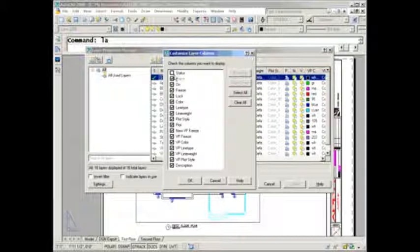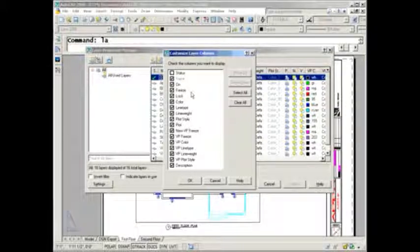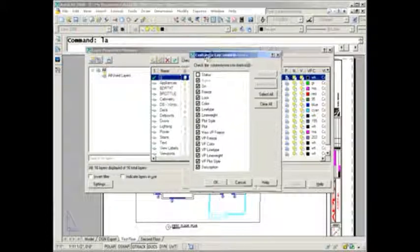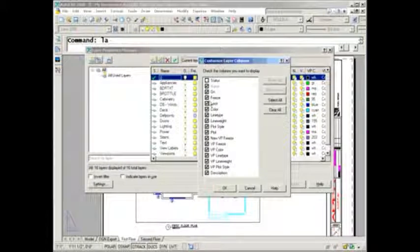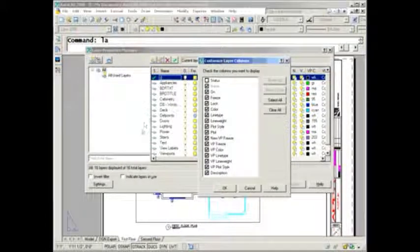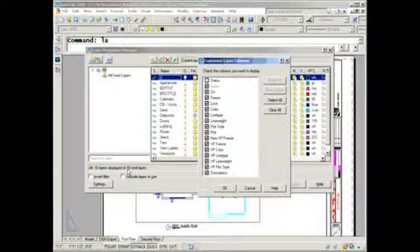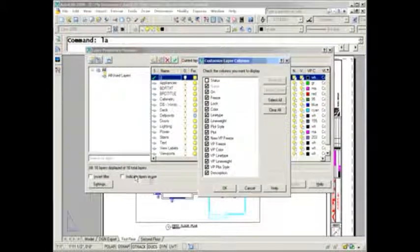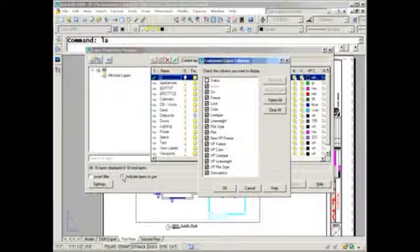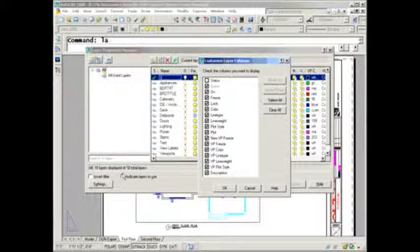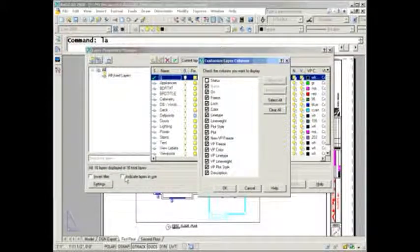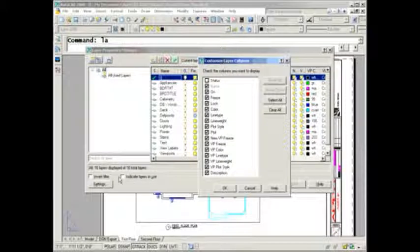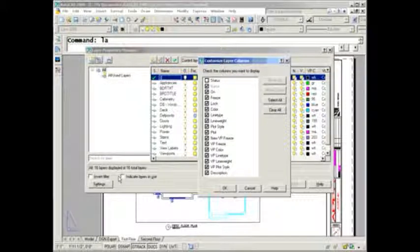I like to turn off Status because you probably aren't using that column anyway. The status column only works if you have 'indicate layers in use' selected, and you only want that turned on if you get paid by the hour because this will really slow you down.